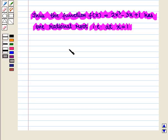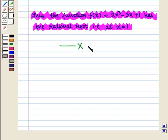Thus, in this session we have learnt the Rational Root Theorem. This completes our session. Hope you enjoyed this session. Thank you. We'll see you next time.